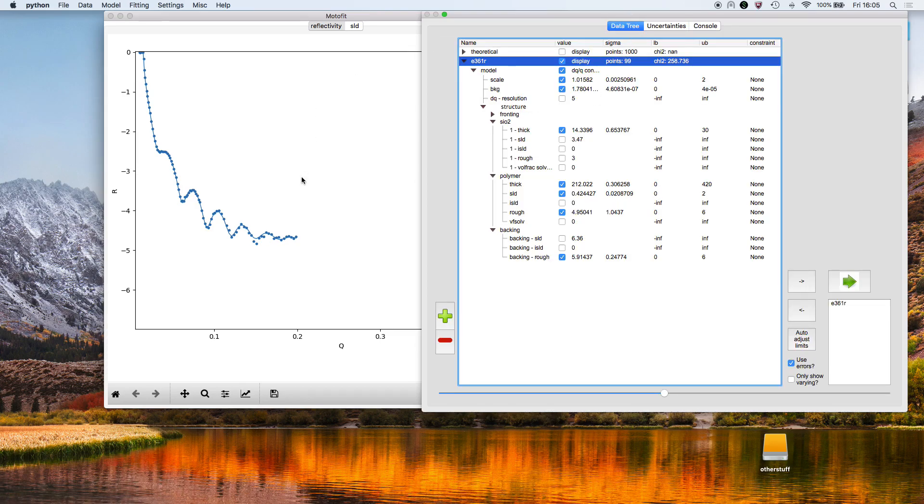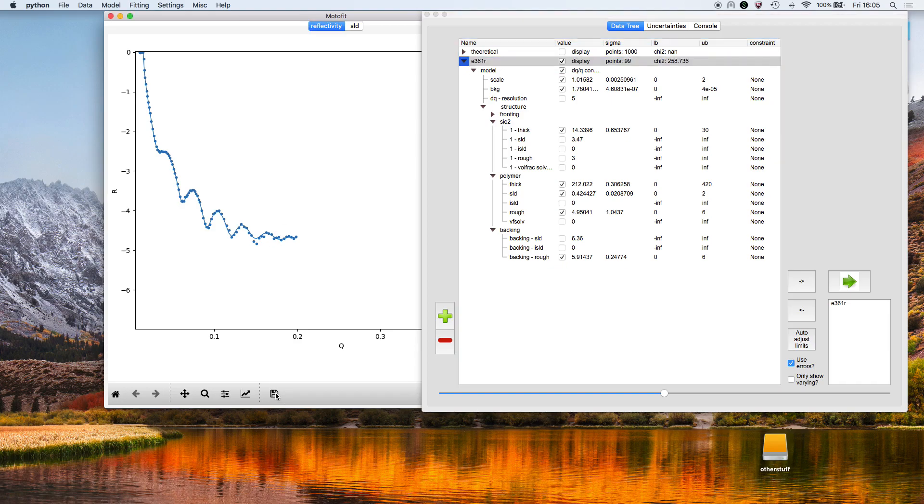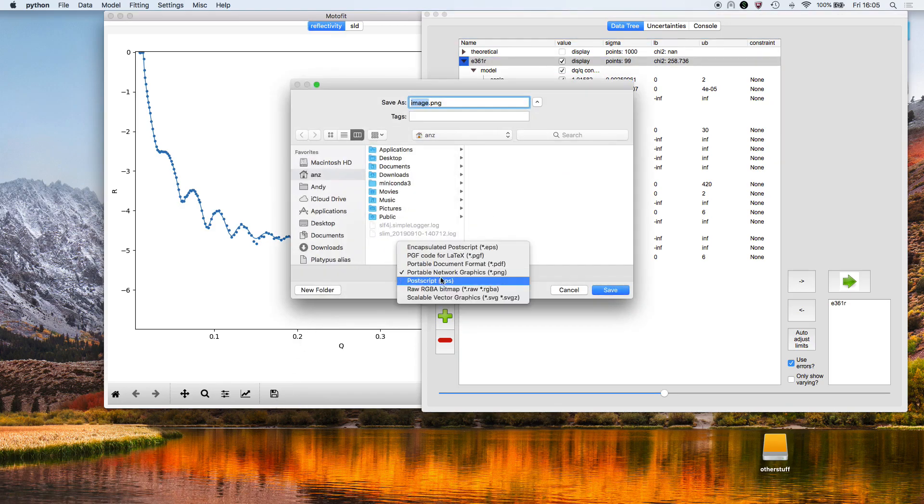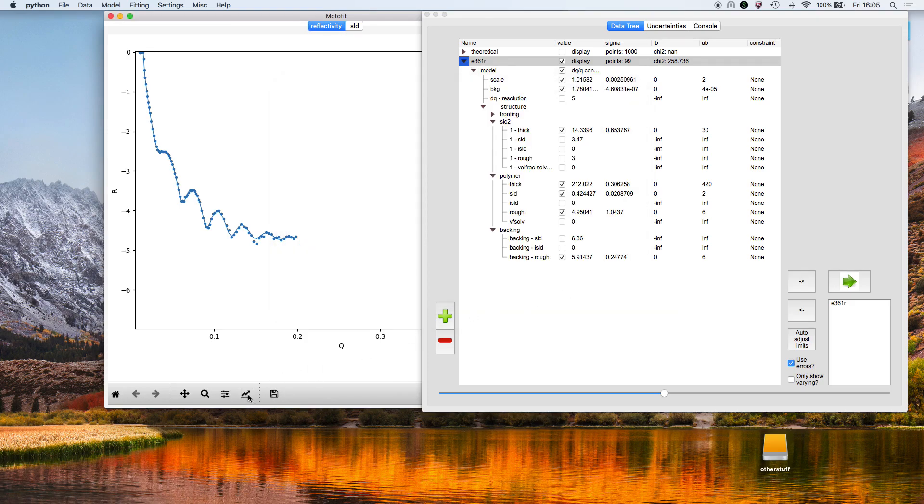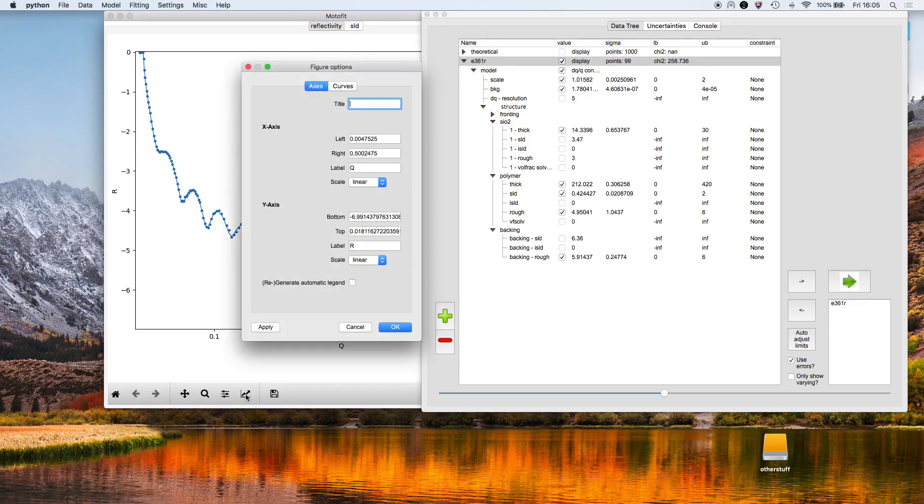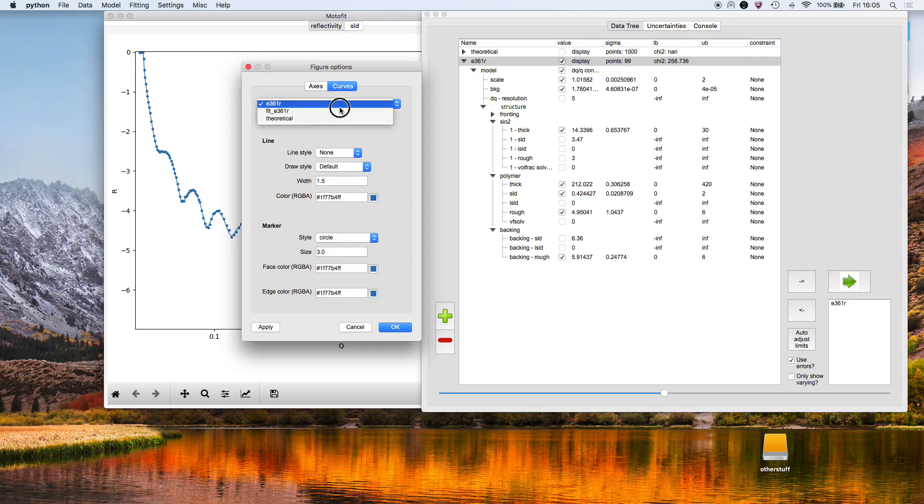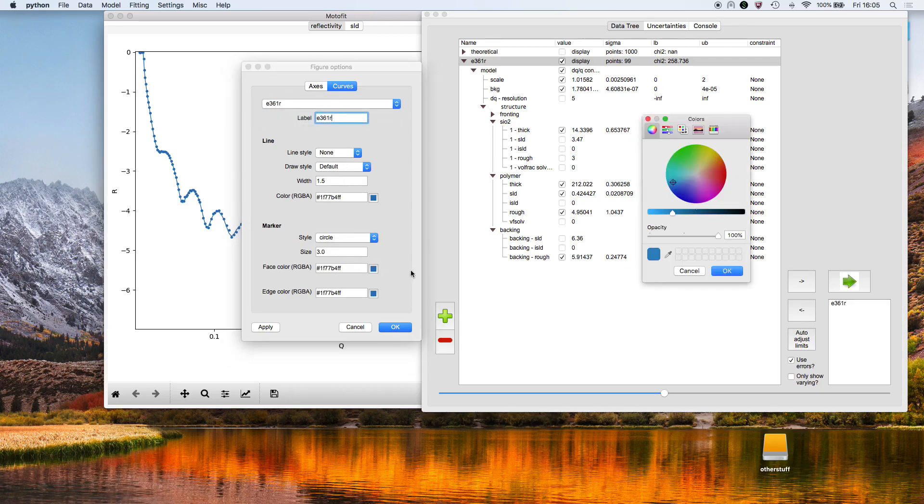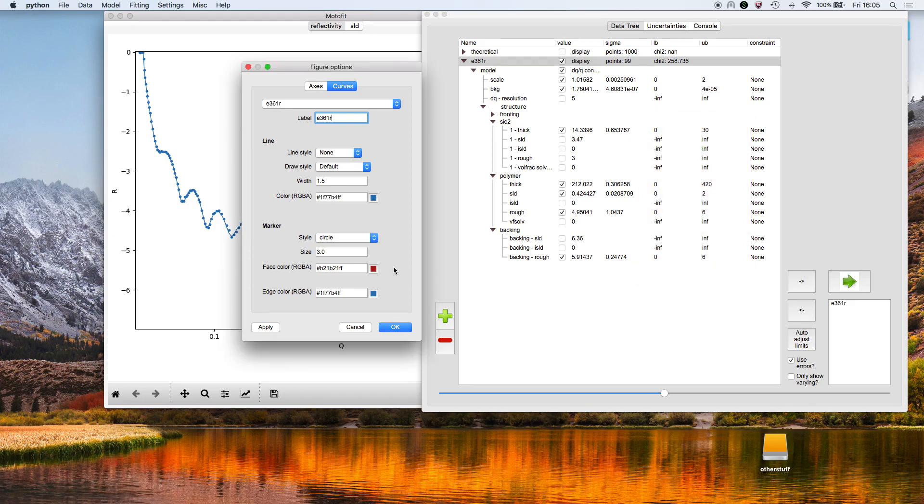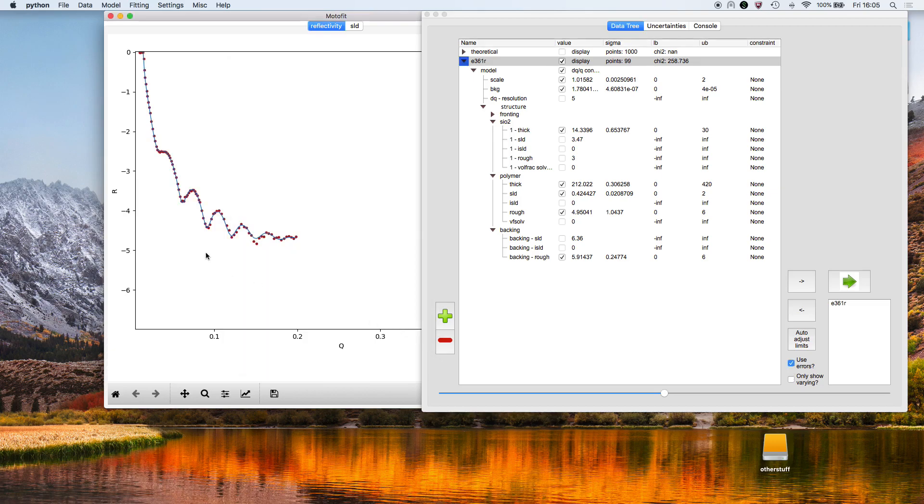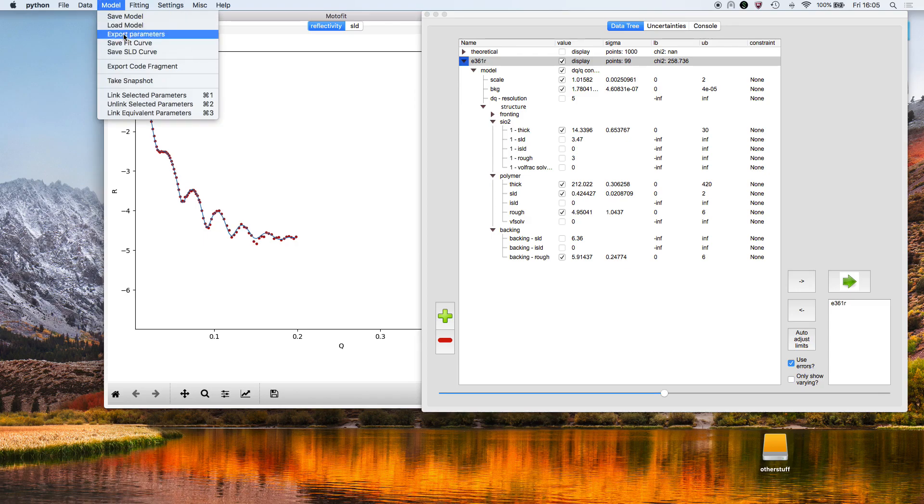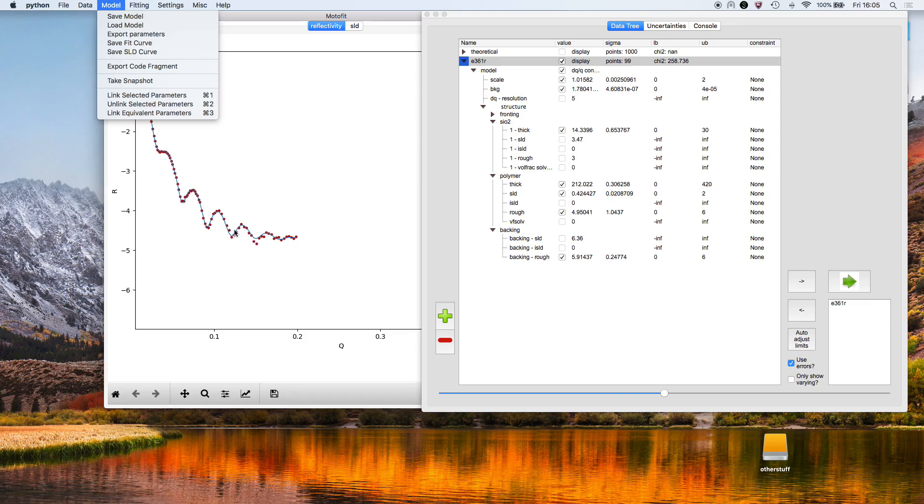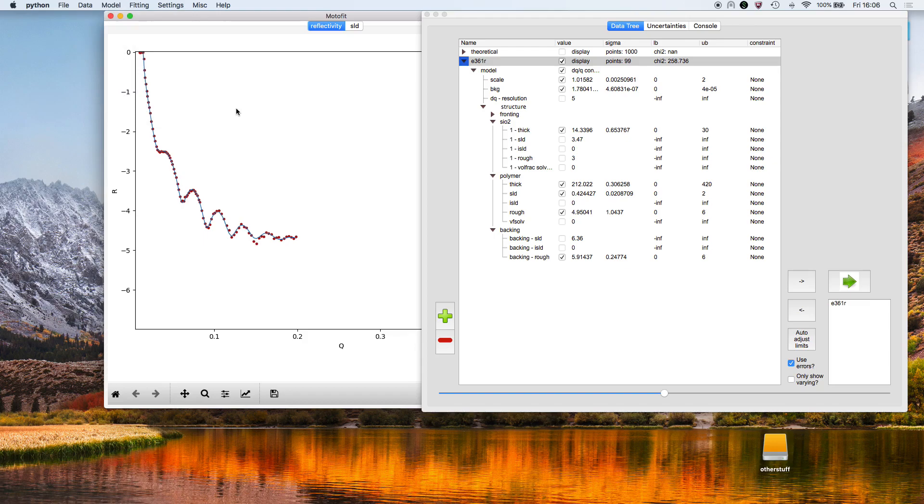You can then export the data or save the figure—say SVG or PNG. You can change the color of the graphics by choosing a color with a color picker. We've now made it red. We can save the model, export parameters, save the fit curve—the fit curve would be this blue line here, and so on.